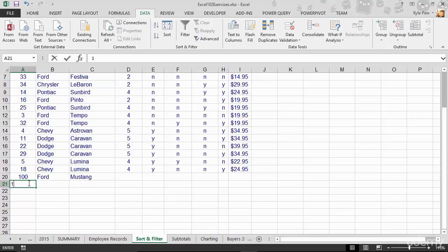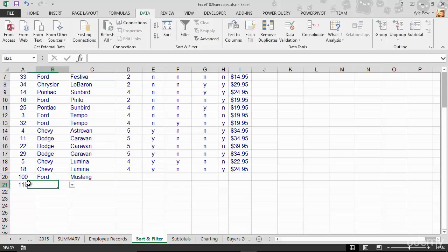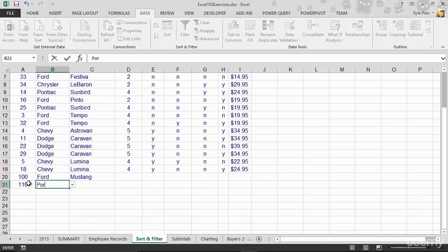Now, let's say I get down here and here's record number 110. And I jump over here and I say, we're going to have a Porsche. There's Porsche. Porsche wasn't one of the four makes that you could choose from. I hit my tab key.